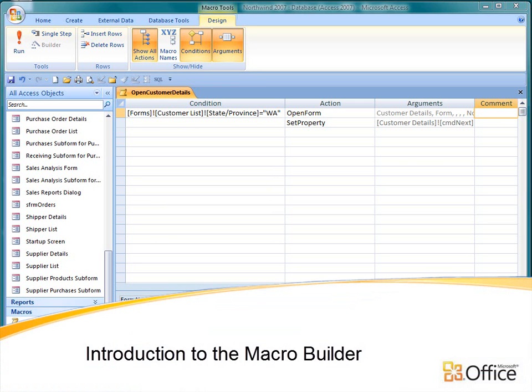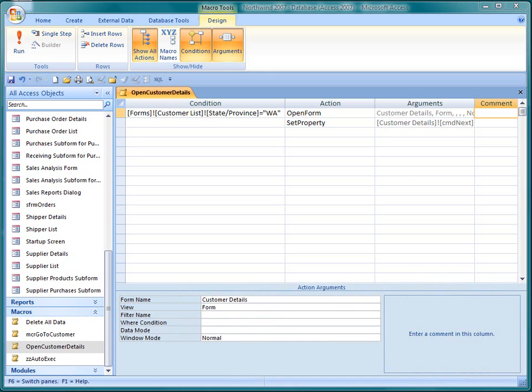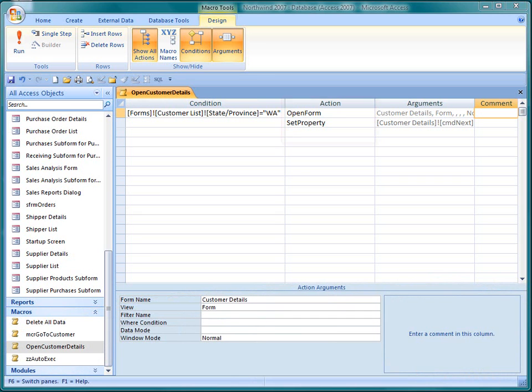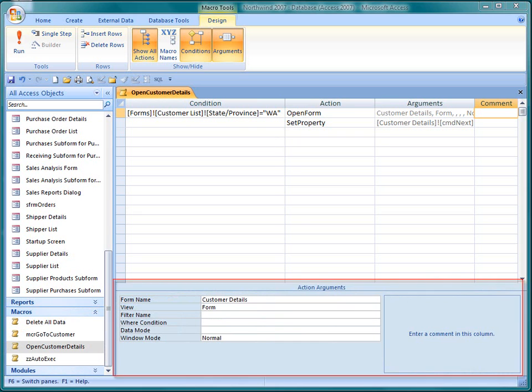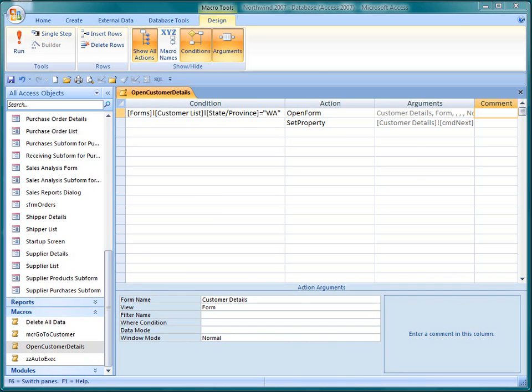If you've created macros in earlier versions of Access, you're familiar with the traditional MacroBuilder grid. Conditional statements were entered in the Condition column, macro actions were chosen from a drop-down list in the Action column, and arguments for each action were entered in the Action Arguments pane.